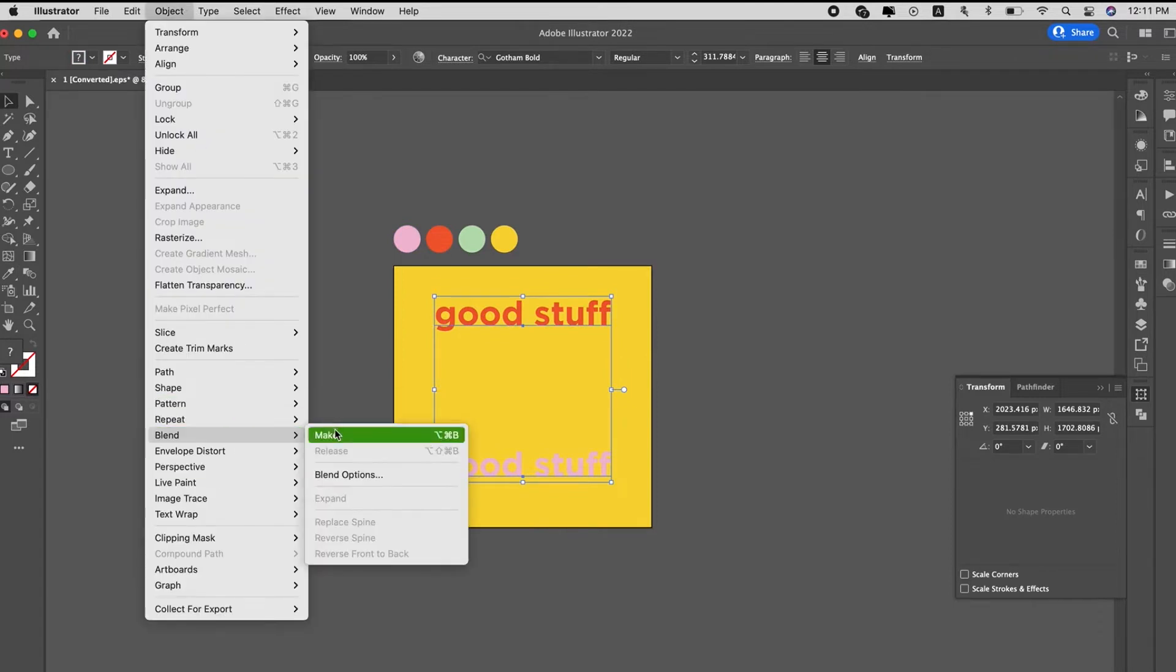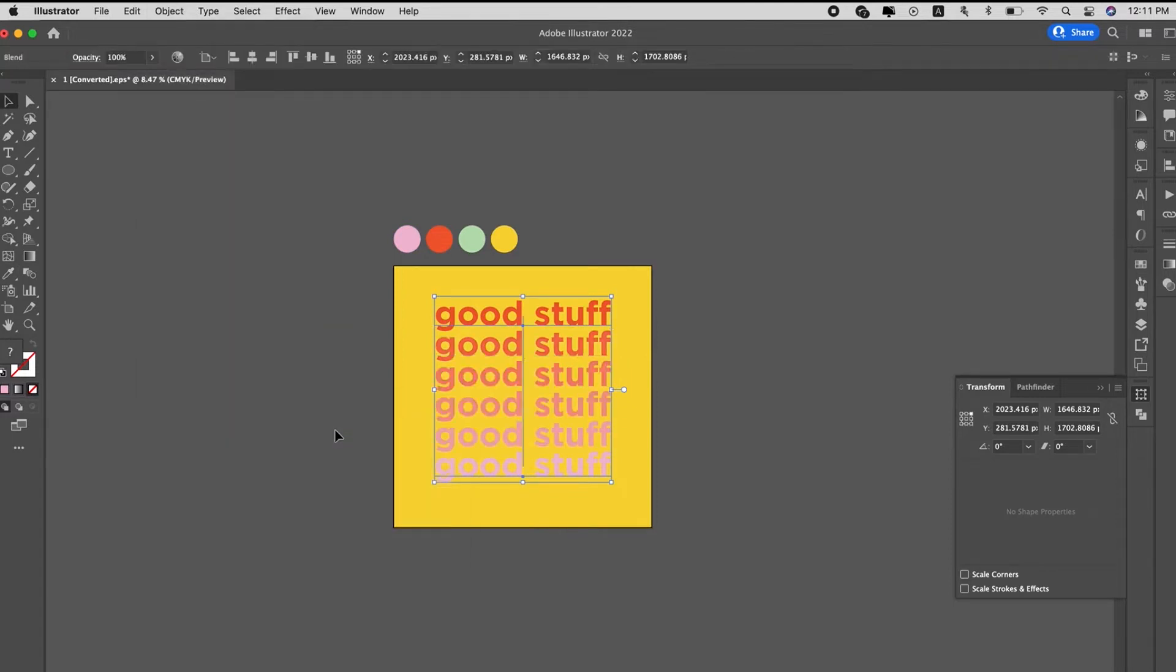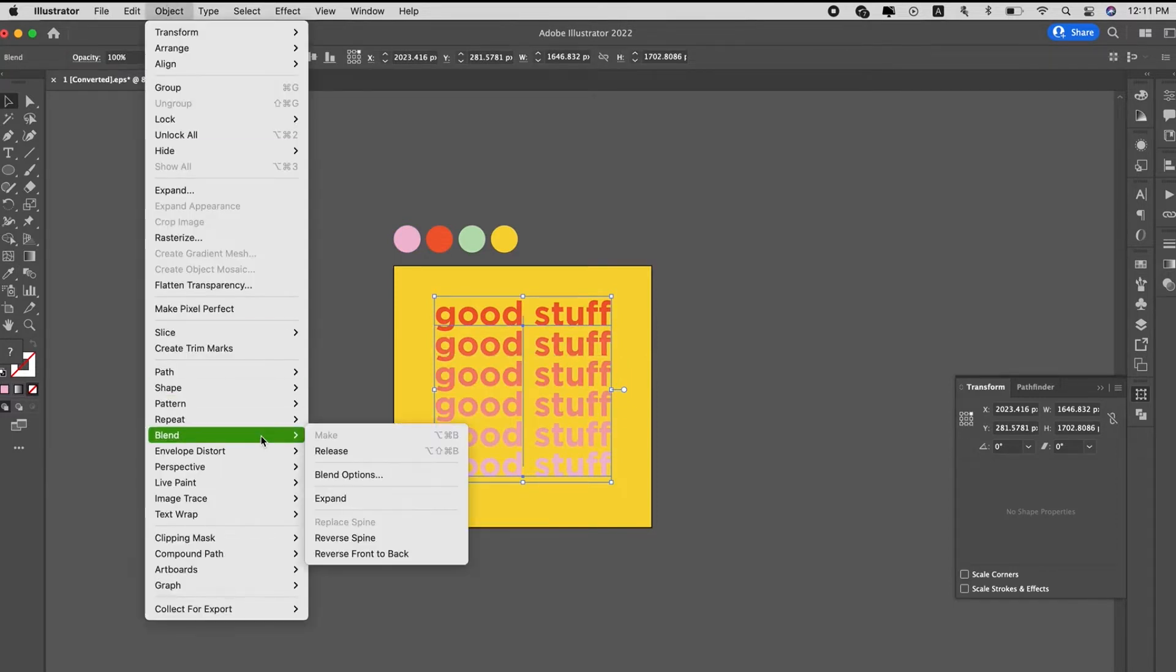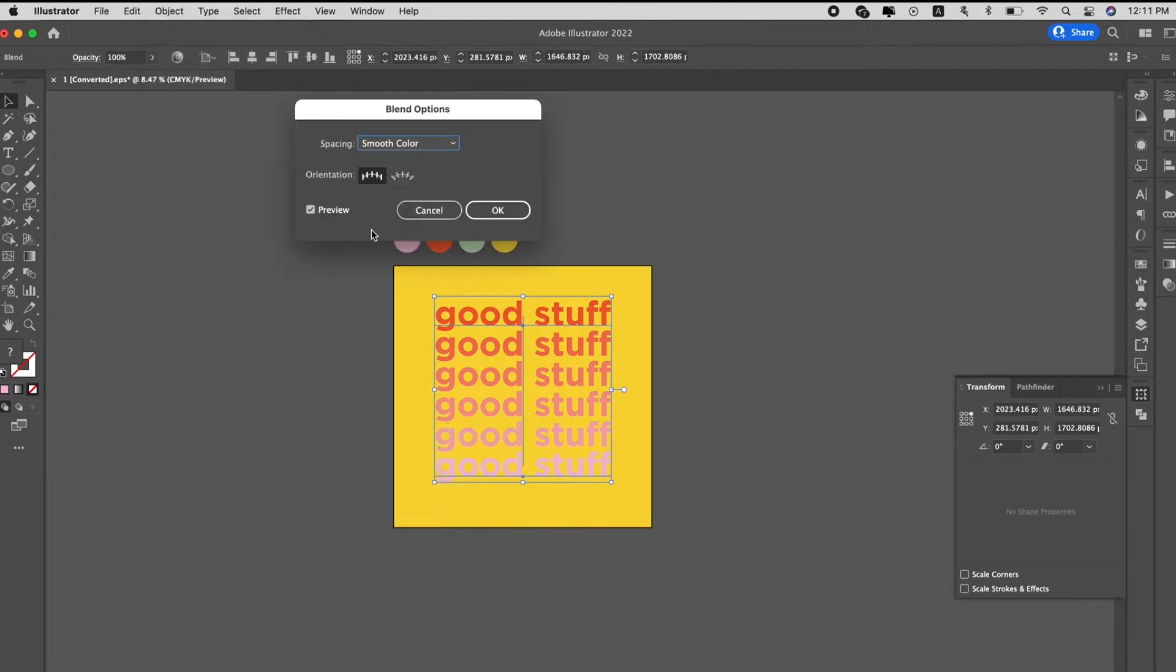Go to object, blend, make, and then we go to object again, blend options and change the steps.